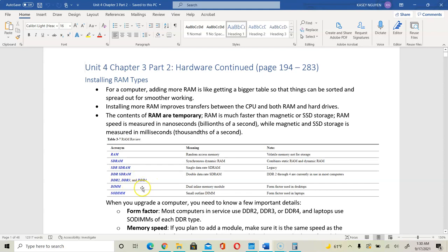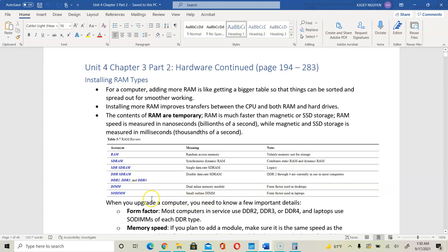Your memory modules are DIMMs — dual inline memory modules. This pertains to the physical module size and cut for your RAM, what we call a form factor. DIMM is used for your regular desktop PC. SODIMM, which is small outline dual inline memory module, is used for laptops.